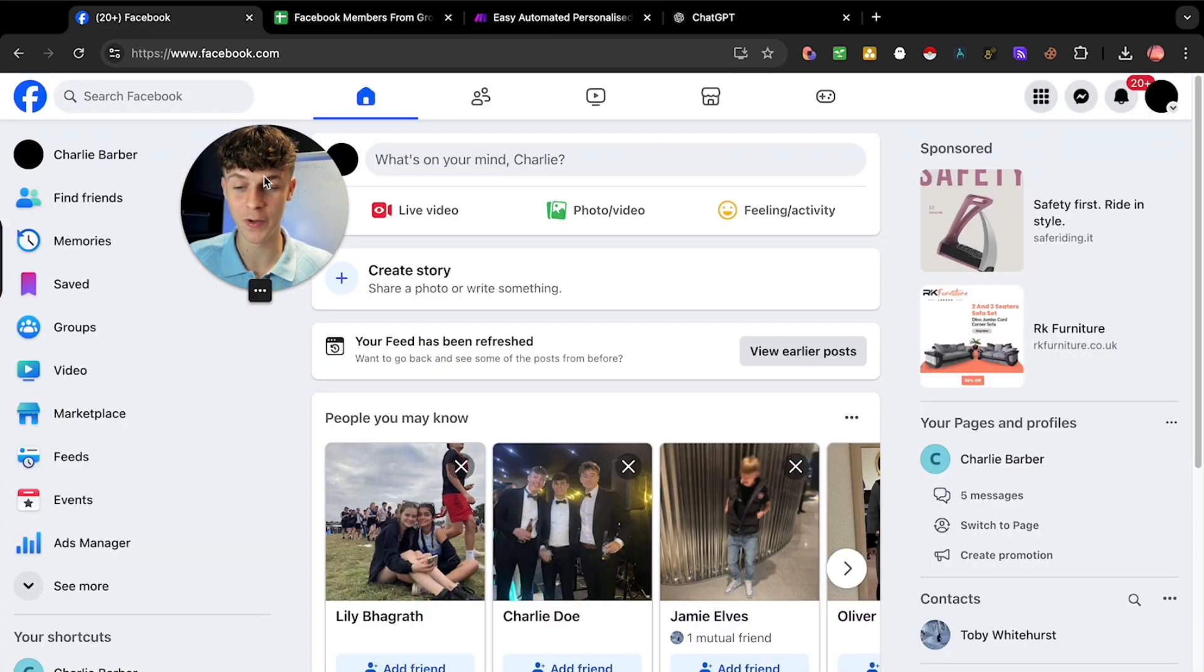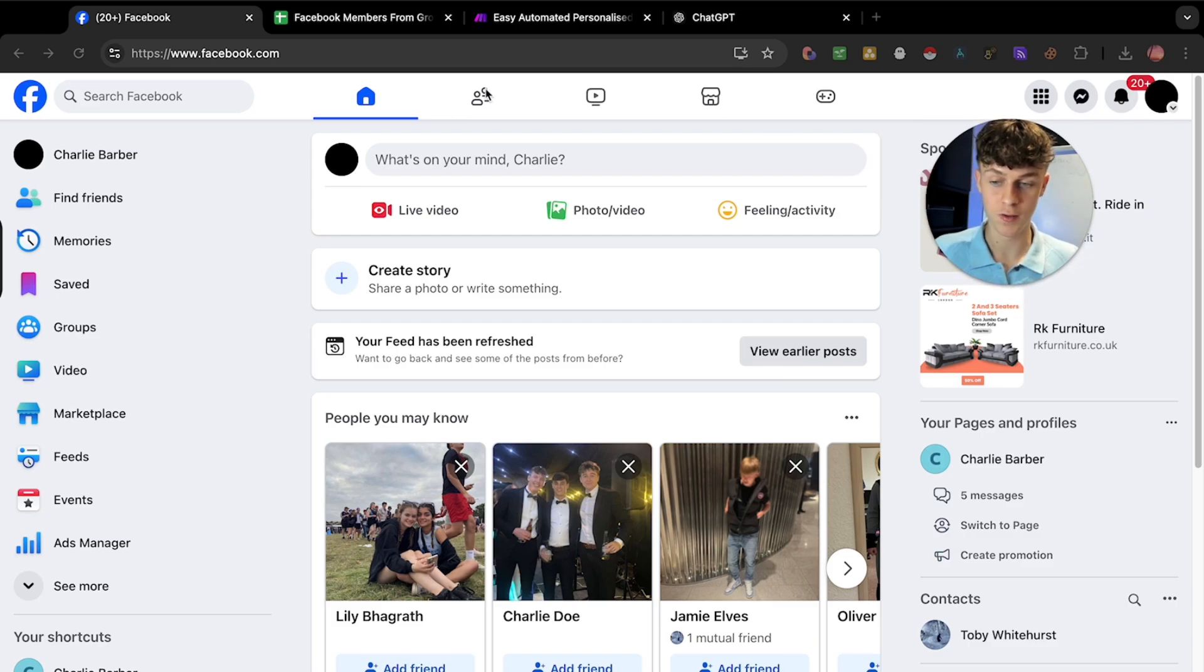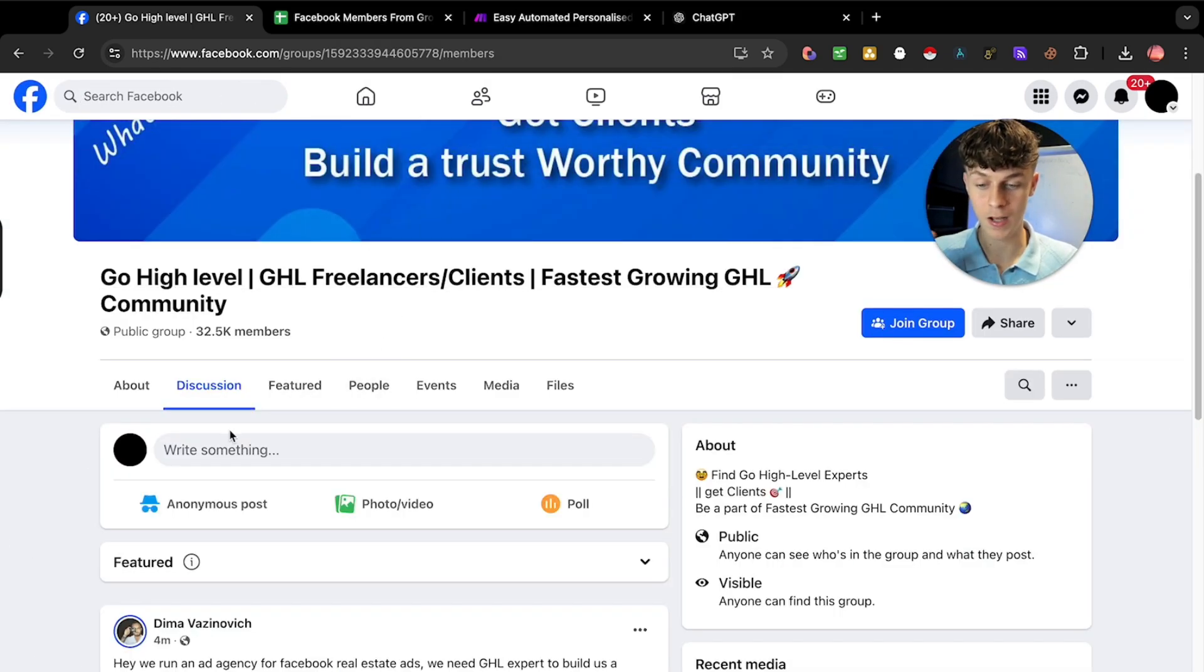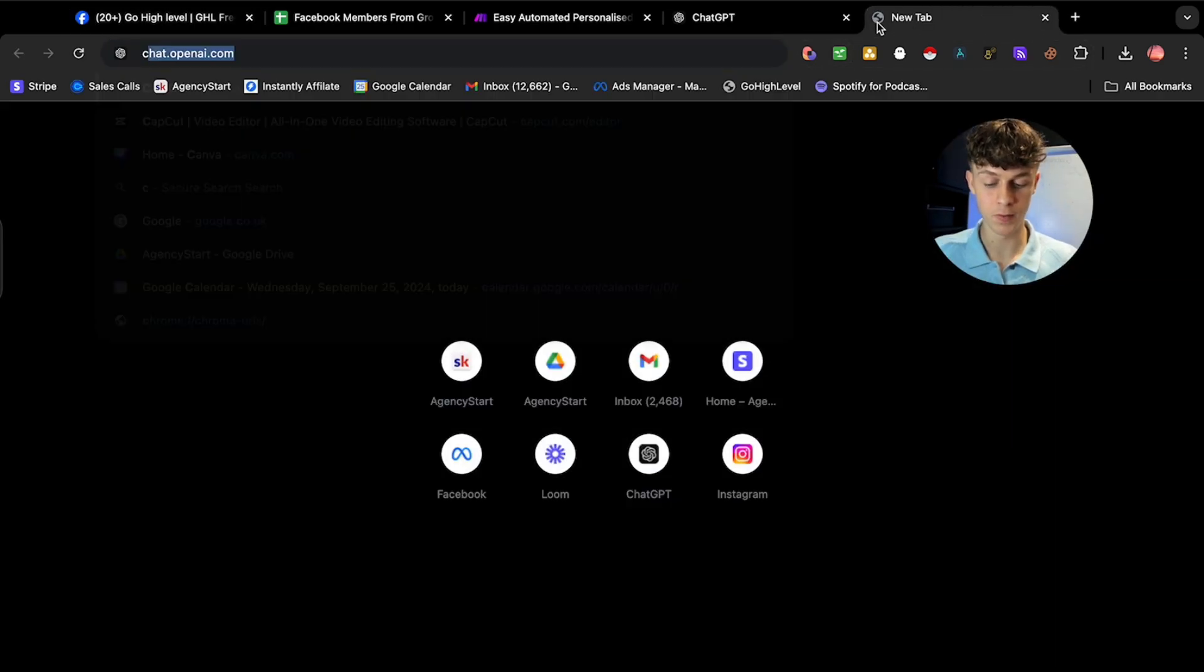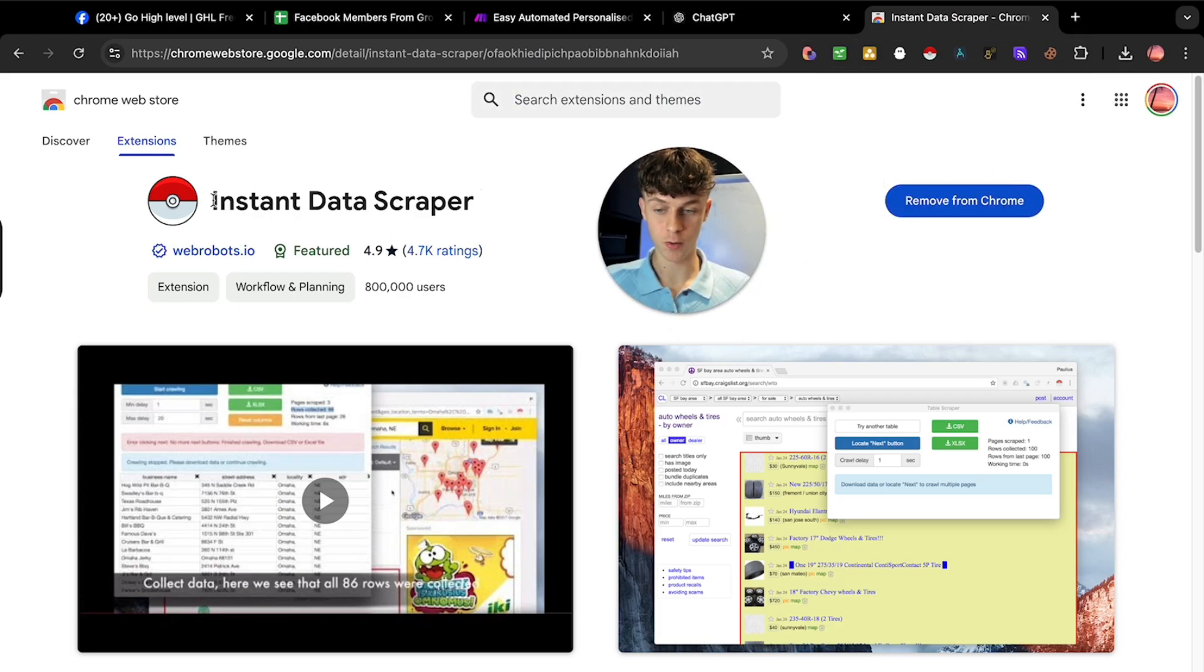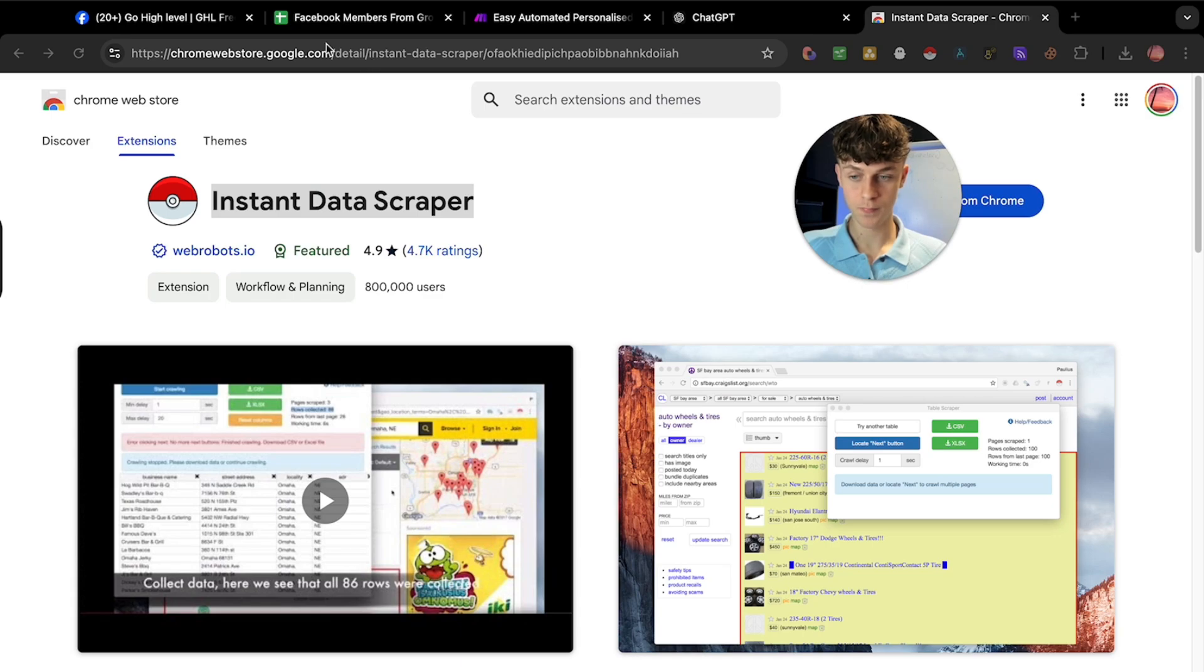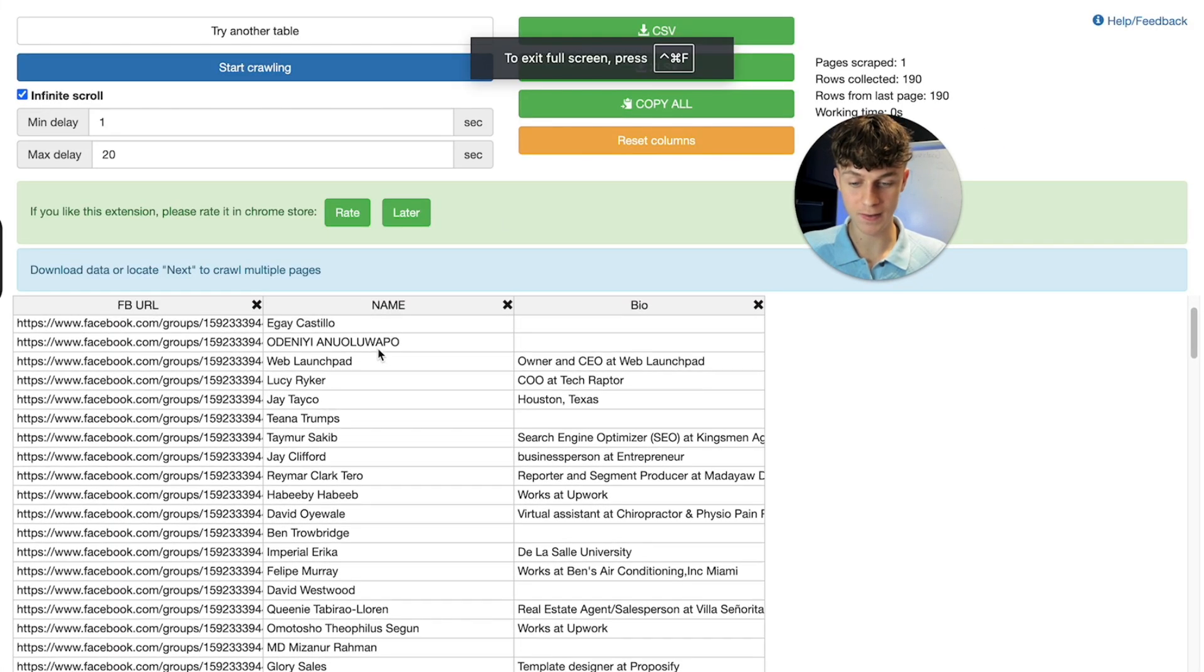The first place we're going to start is on Facebook. I need you to find a few different groups in your niche. As an example, I'm just going to be scraping digital marketers. Once you click on people, head over to the Chrome extension store and download this Chrome extension called Instant Data Scraper. It's completely free. Pin it to your Chrome bar so you can see it at the top right.